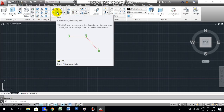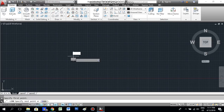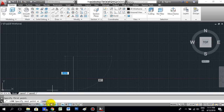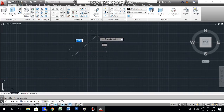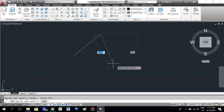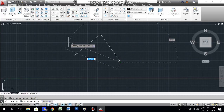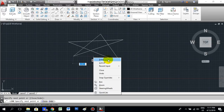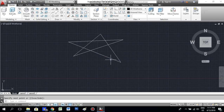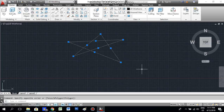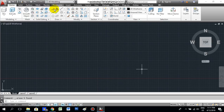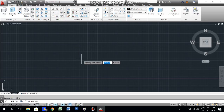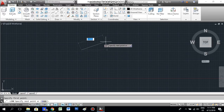Yesterday we learned how to use the line tool to make a drawing. I taught you how to make a star drawing with the line command, something like this. You just click the line command and you can see it says 'specify the first point' — just click somewhere.